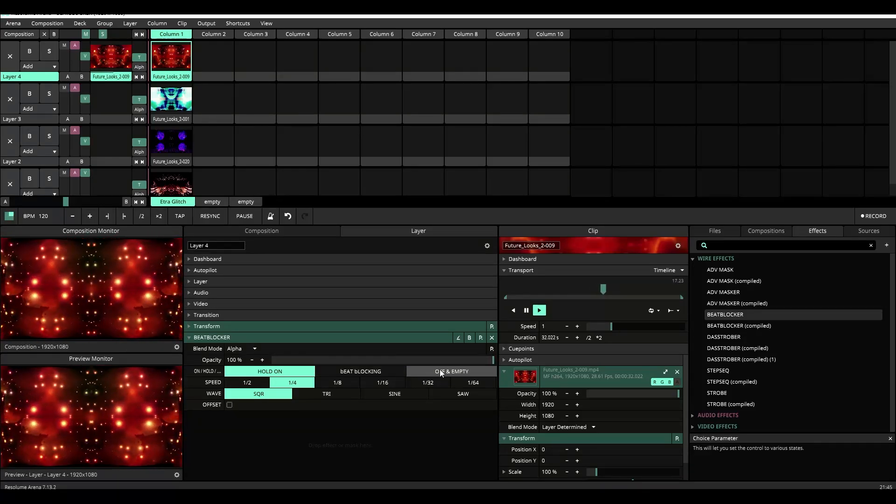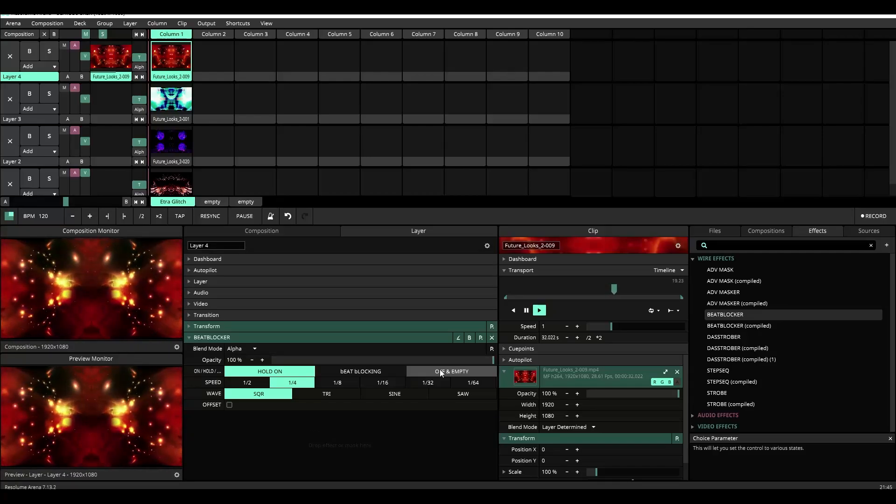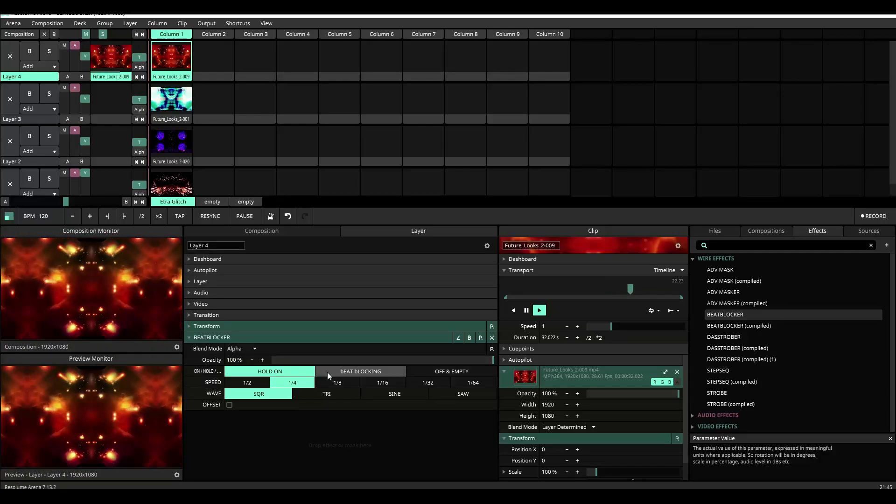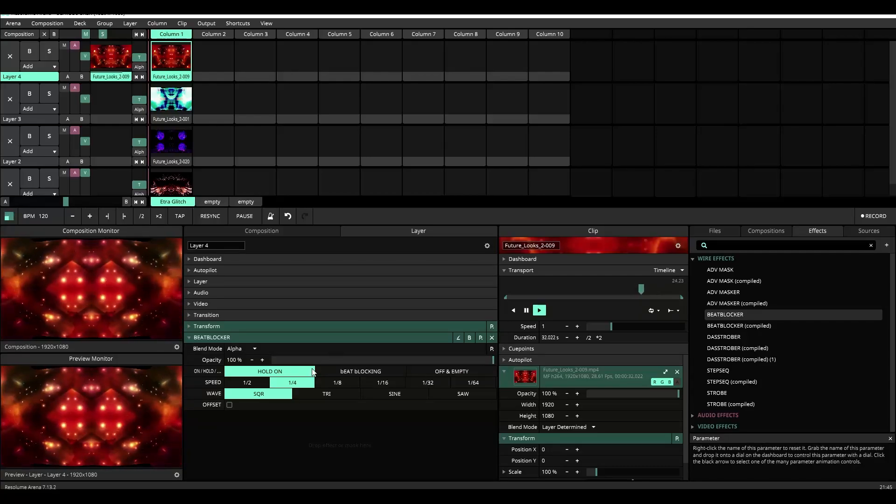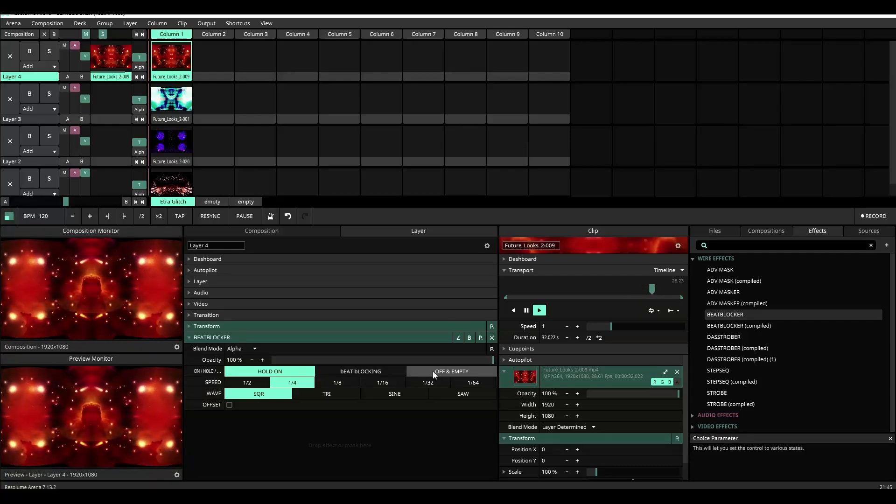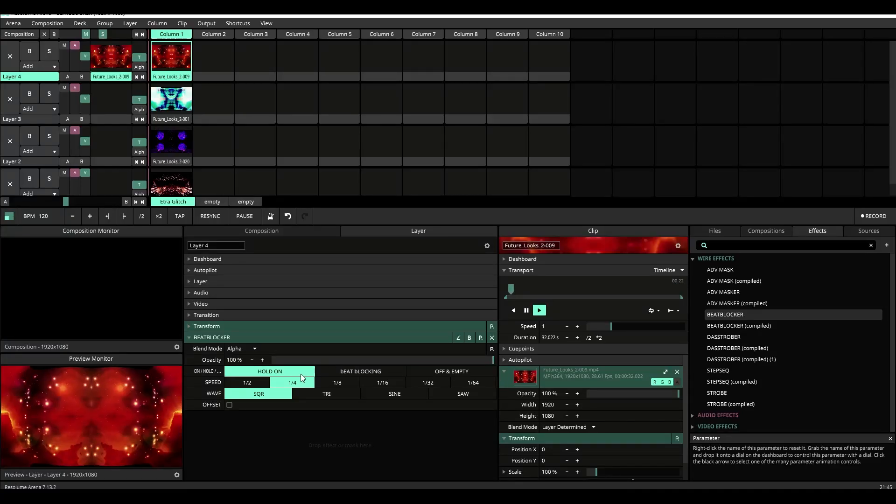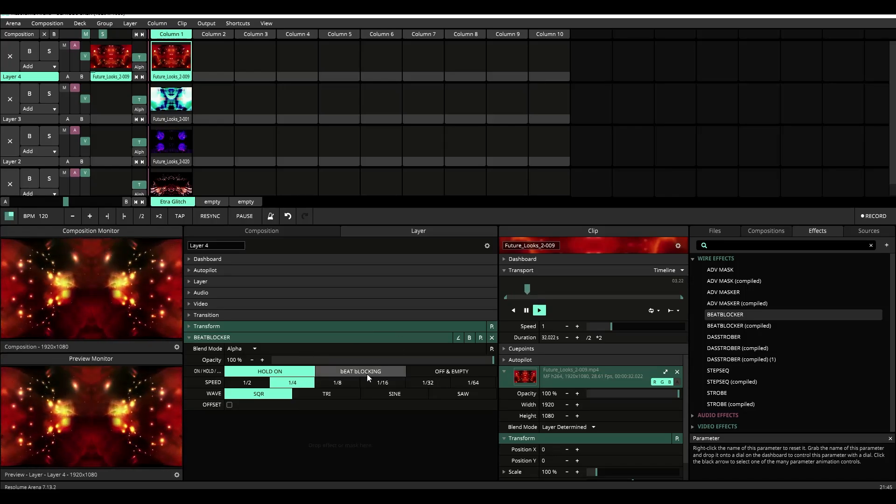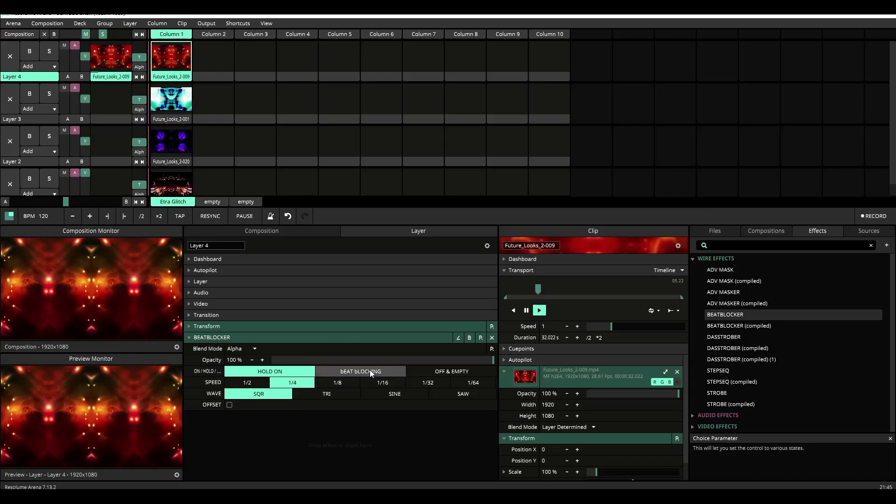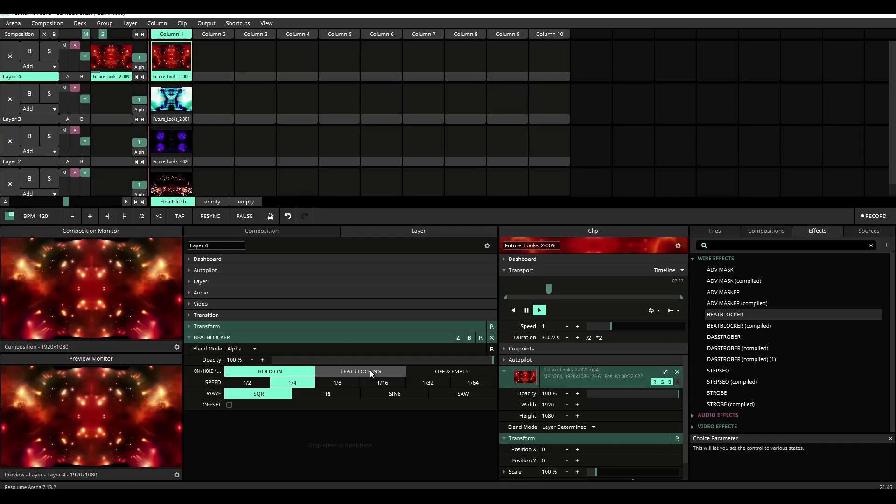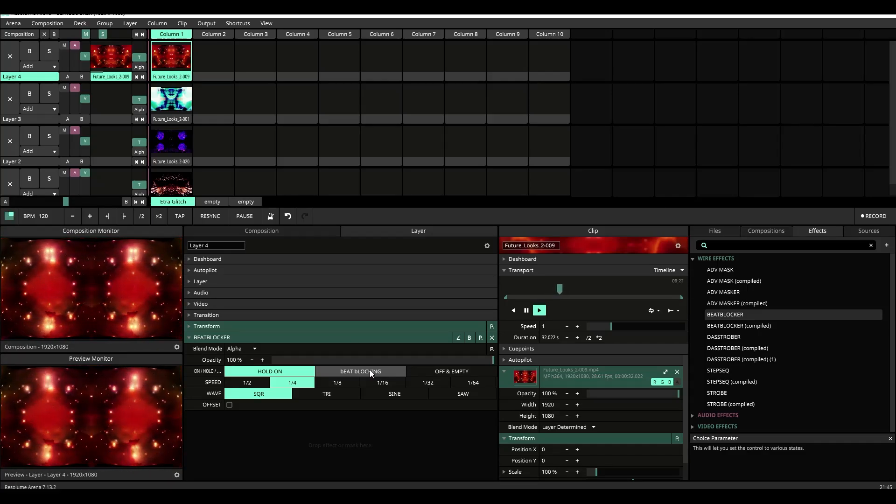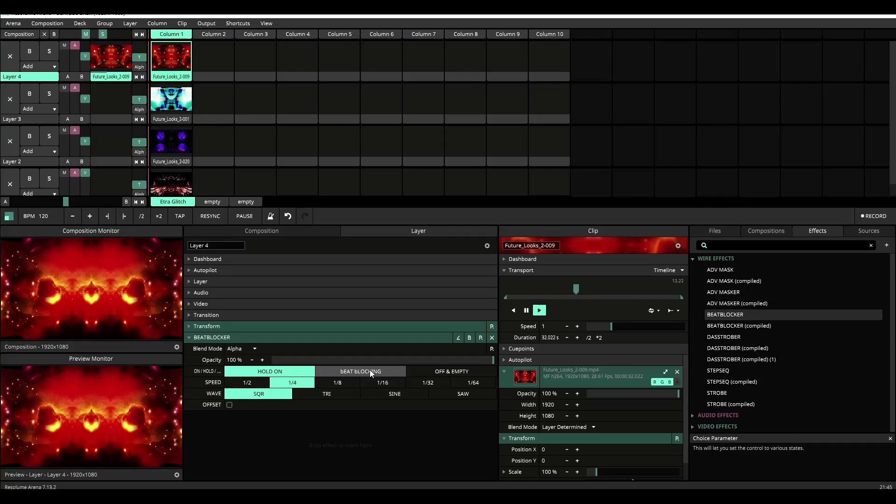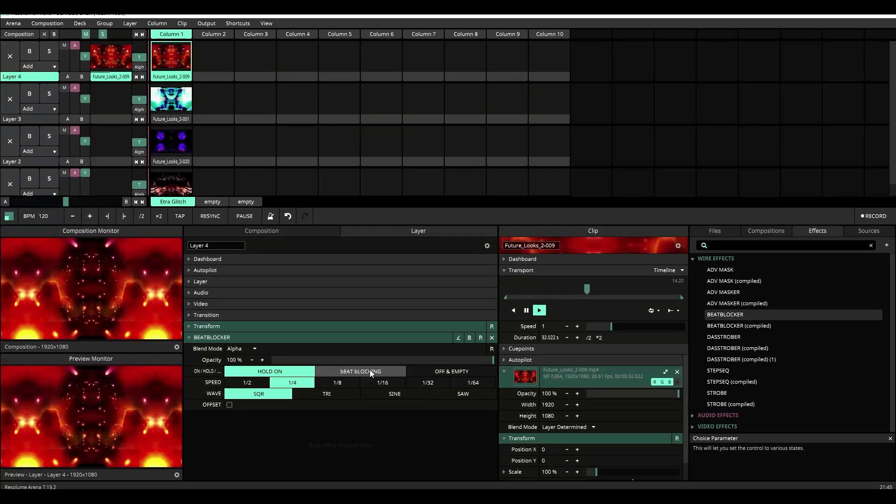Like in the last video we essentially have three different controls. We have hold on, beat blocking, and off and empty. Again if you want it to be off and empty you choose the off and empty. If you wanted just to hold on, hold on. But the real magic happens when you start beat blocking. When you click on beat blocking you'll notice that it'll start cutting between the content and black right away.